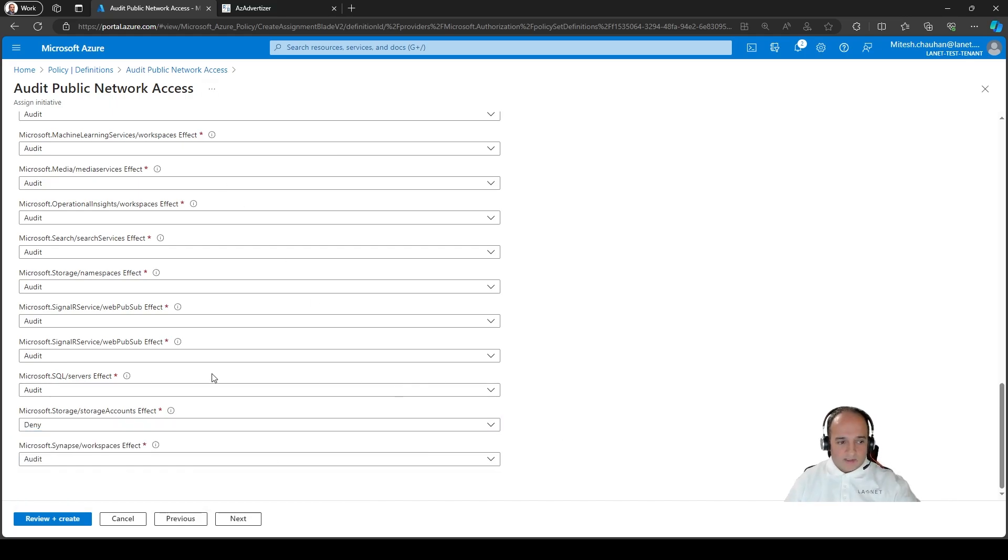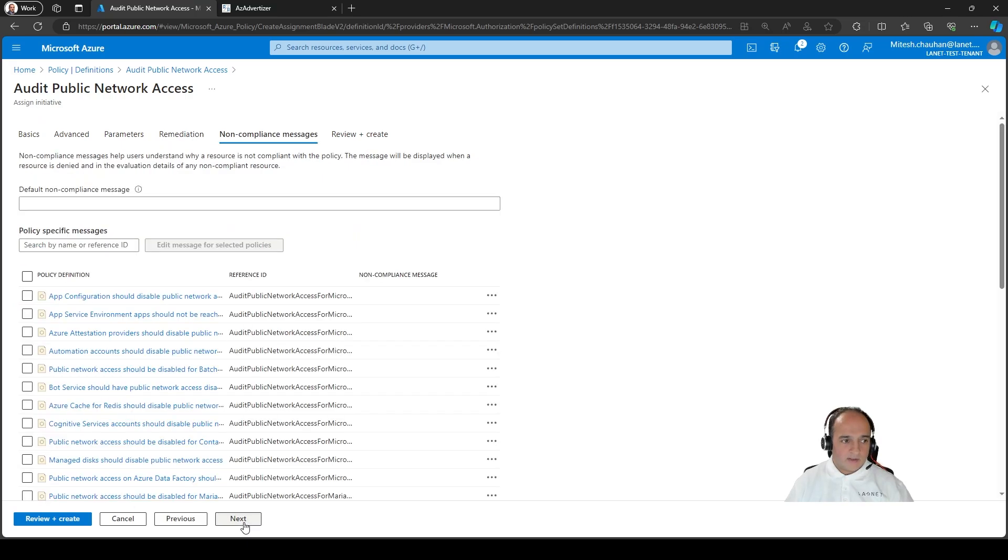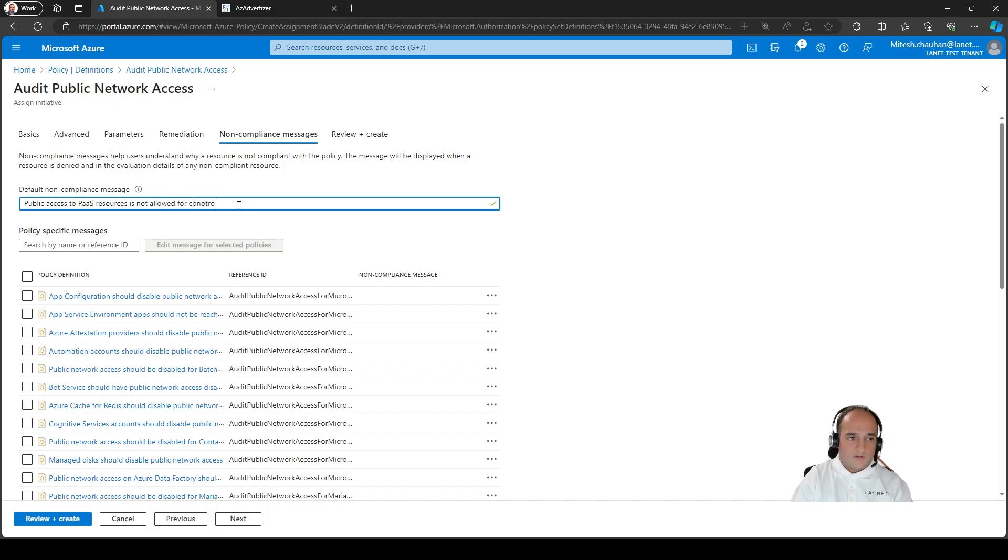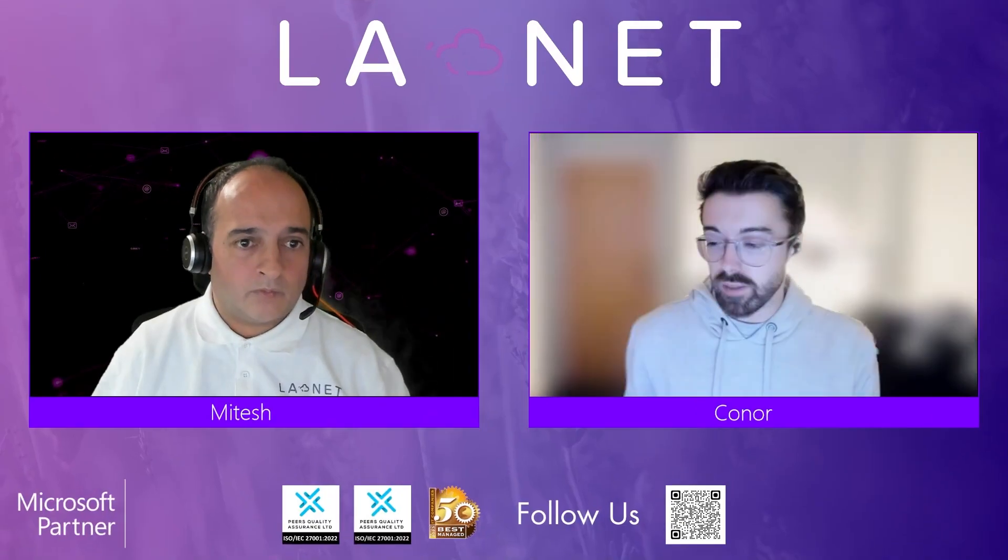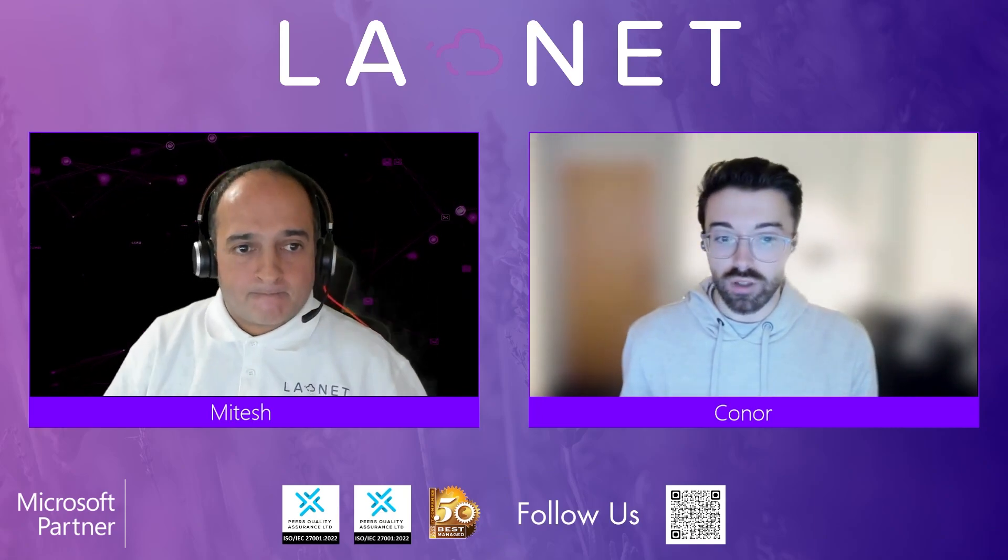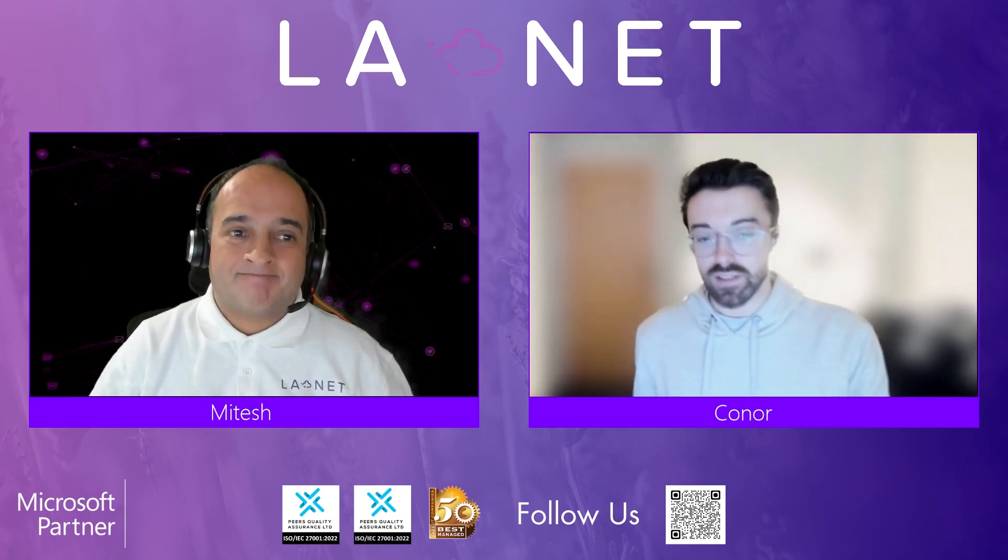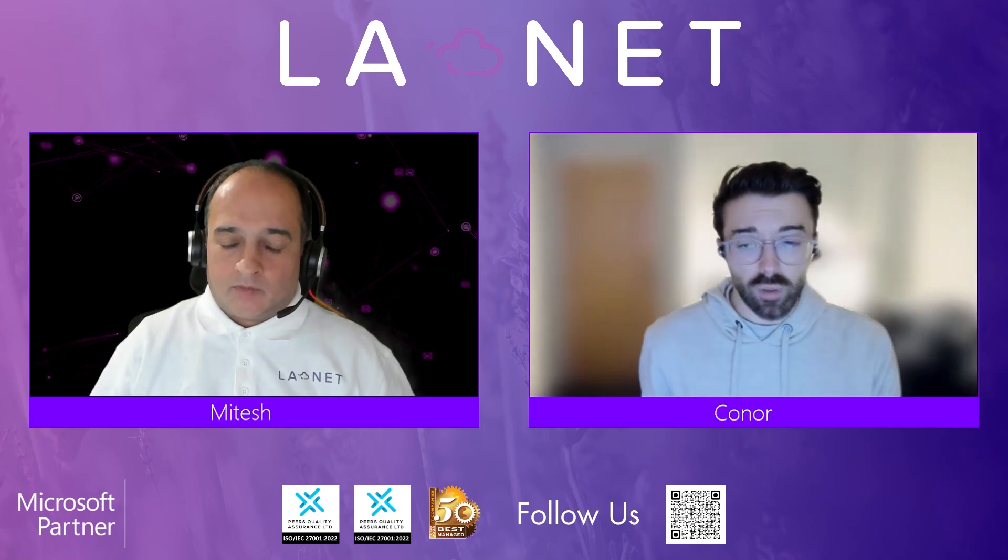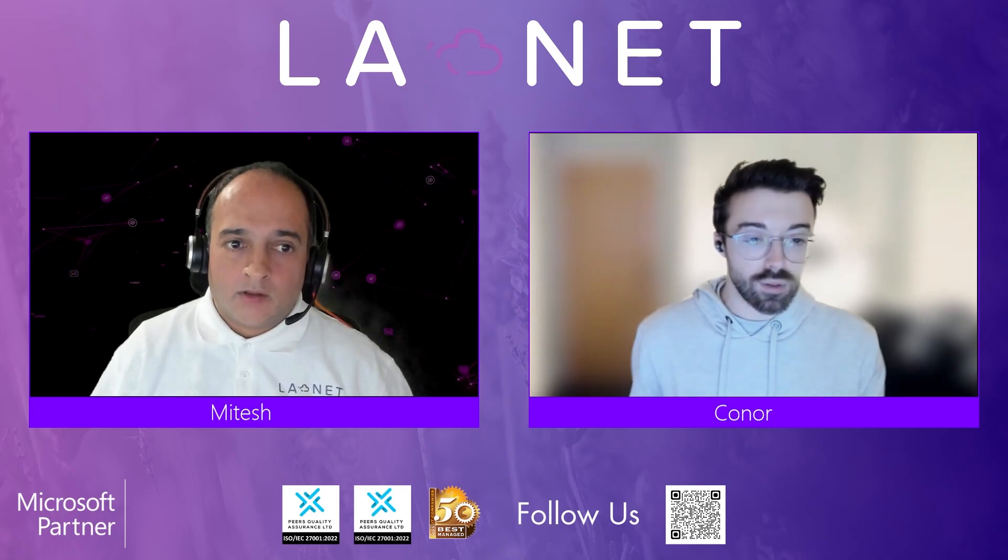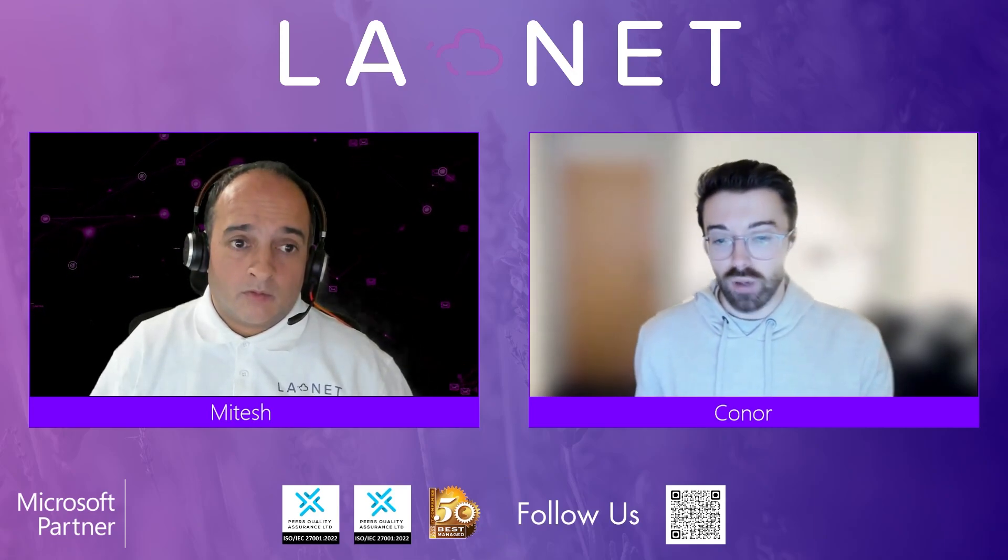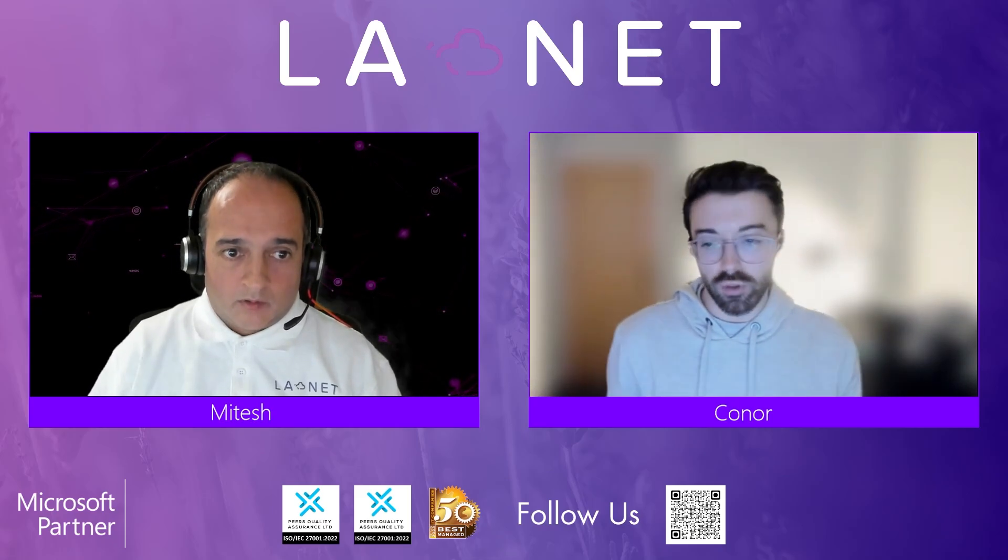And then what we can do is we can assign that initiative. Now we can assign that to a very high level as we did with the recent customer right at the top. So nobody in their whole environment can create anything that's got internet access enabled to that resource. So in our case, what we're going to do is I'm just going to assign it to my subscription and to a resource group just for the demo, but normally assign it right at the top here. So what we'll do here is I'm going to click next and we'll ignore these ones. You can limit the certain types of resources that will be applied to as well.